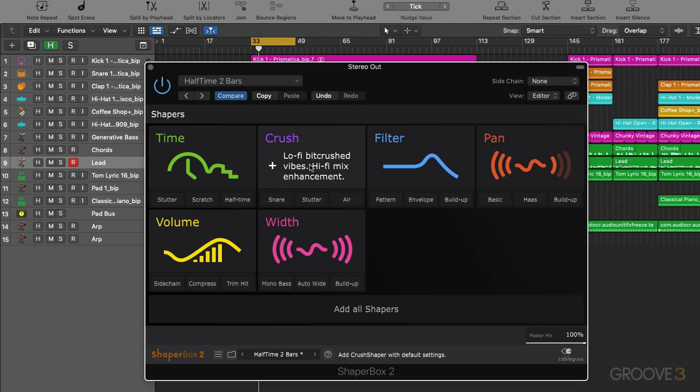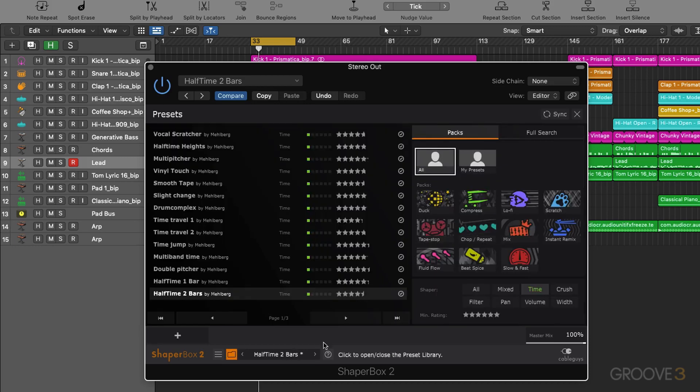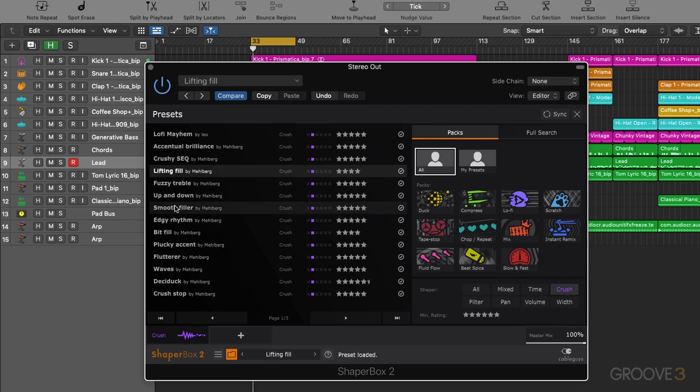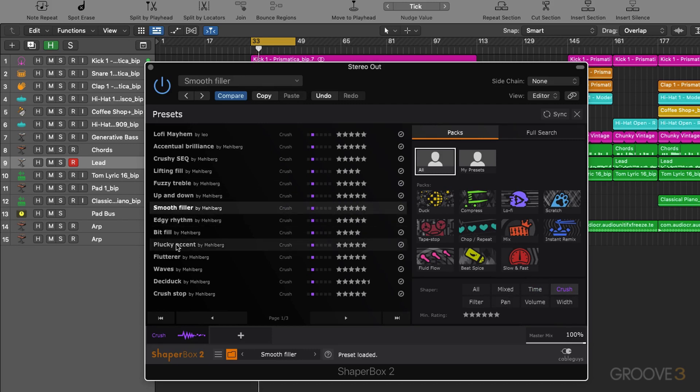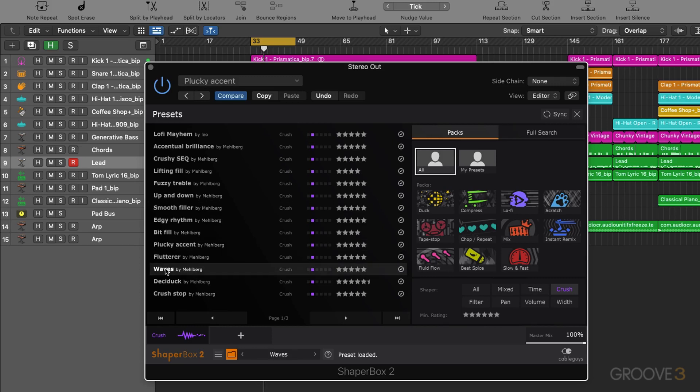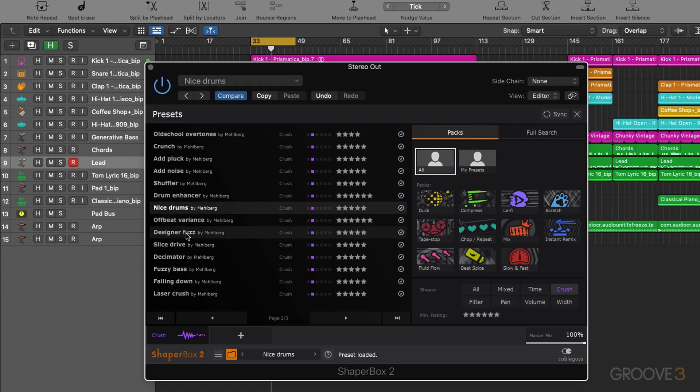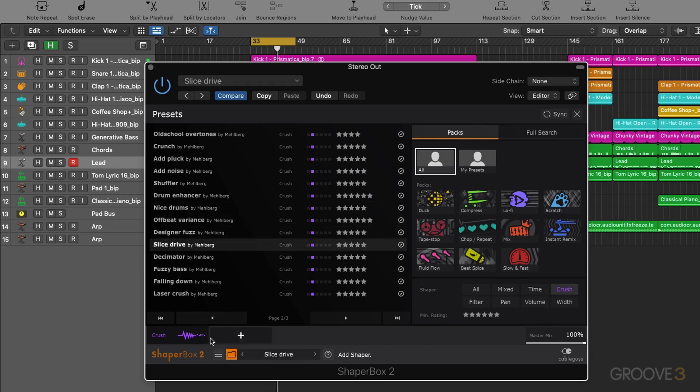Okay let's switch off the time module. Next up we have the crush module. As you can see from the description it gives us lo-fi bit crush vibes and hi-fi mix enhancements. So let's go to our presets again. Let's try some crush presets. Pretty cool, nice bit crush style effects.